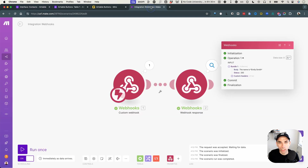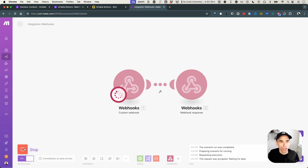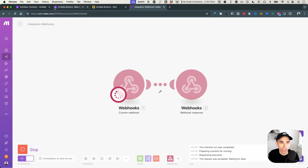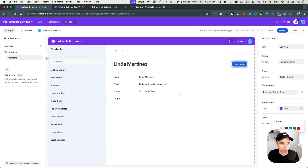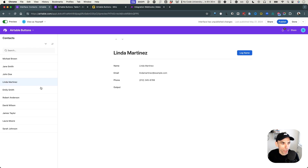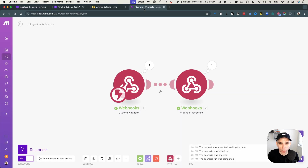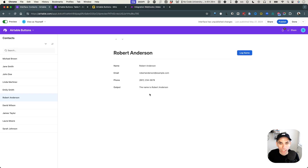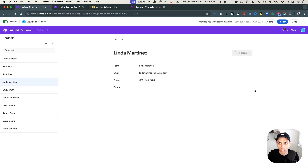Now we can turn the automation on — it's connected to our 'log name' button in the interface, which has turned blue indicating it's properly configured. Let's go into preview mode in Make and run the scenario. Select Robert Anderson, click 'log name' — the automation kicks in, calls the webhook, and in Make we see 'the name is Robert Anderson'. Back in the interface, the output field is updated. Let's try Linda Martinez — same result: 'the name is Linda Martinez'.